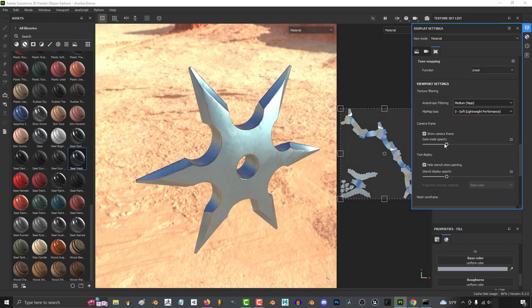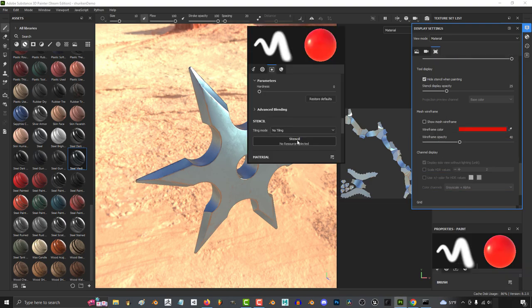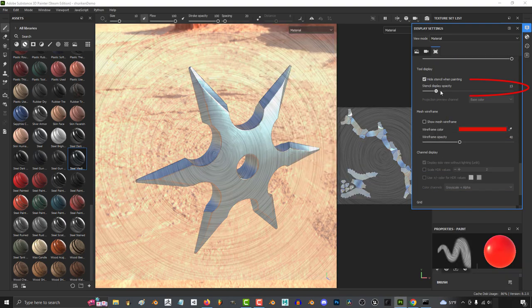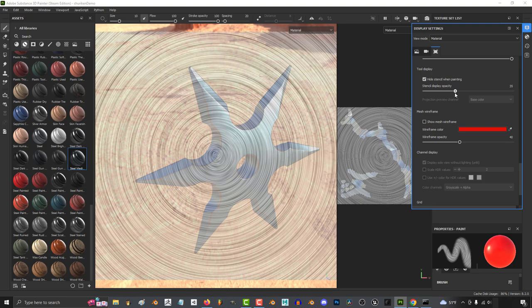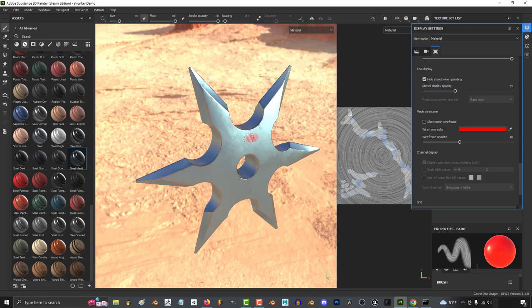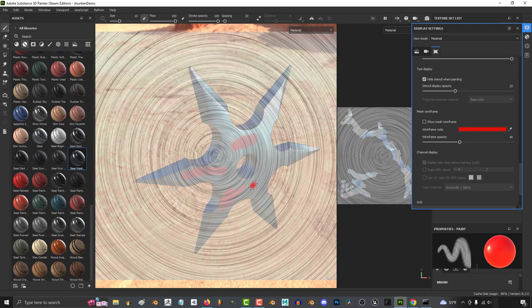And the camera frame gate mask opacity is controlled like this. So if you're using a stencil, its transparency is controlled like this. And if this box is checked, when you left click to paint from your stencil, the stencil will disappear. If you have it unchecked, the stencil will stay visible the entire time.